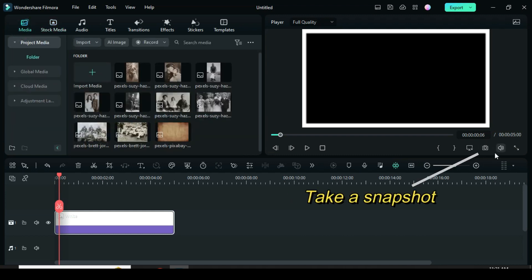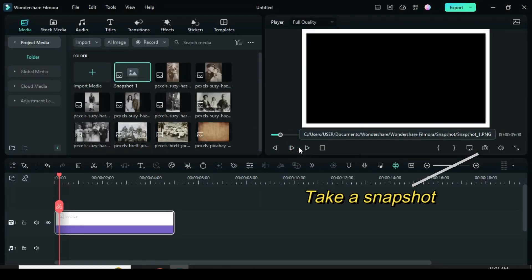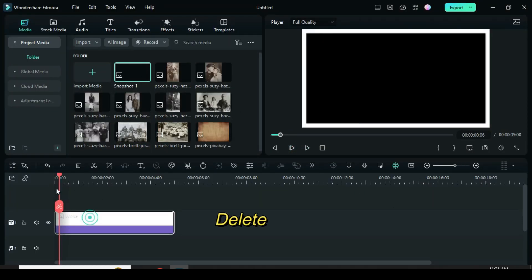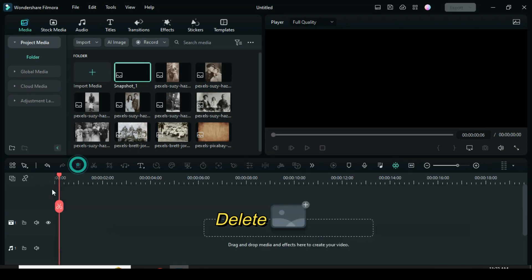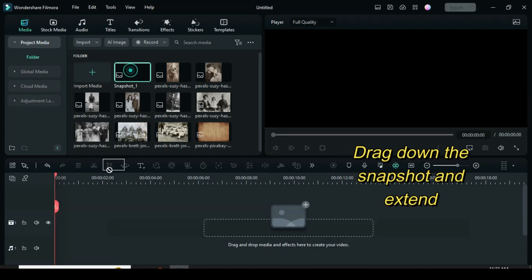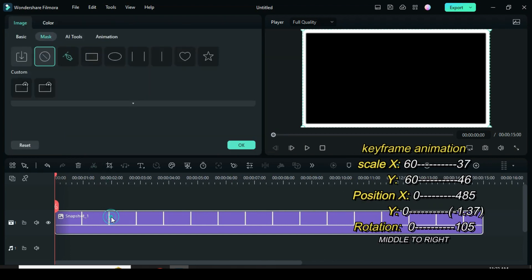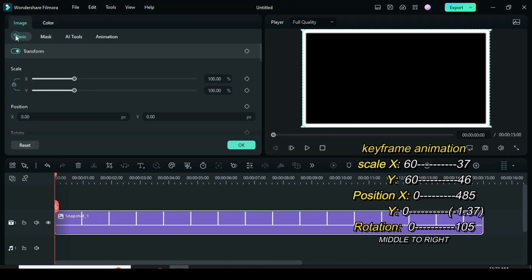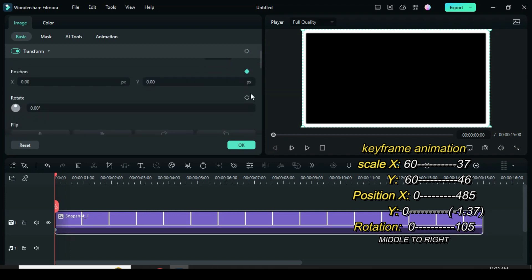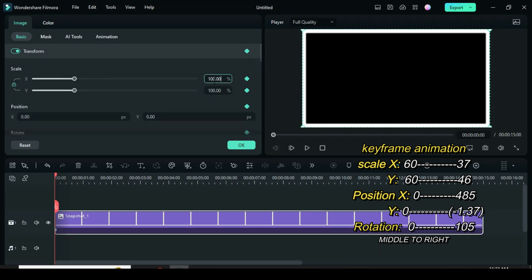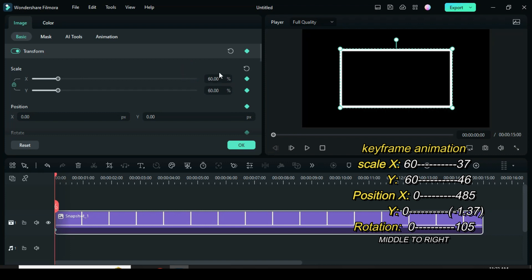Now take a snapshot and delete the picture on the timeline. Also drag down the frame snapshot and extend it. Apply keyframes to scale, position, and rotation.